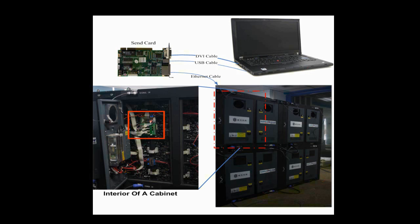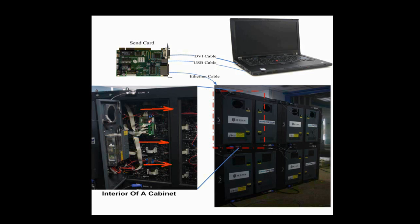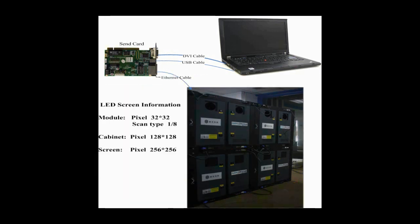It is connected with the module through flat cables. Also seen from this picture is that there is a 4x4 module array in this cabinet. Modules of each row are connected together, and data goes from right to left when watched from the front. From right to left, this is the module cascading type of this cabinet. The pixel resolution of a module is 32x32, and that of a cabinet is 128x128.